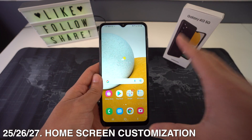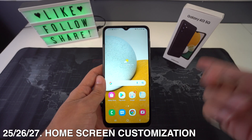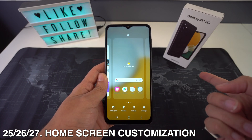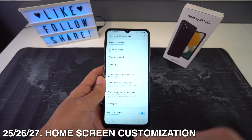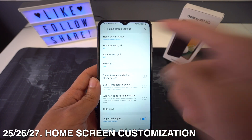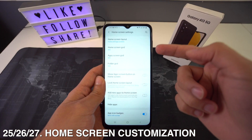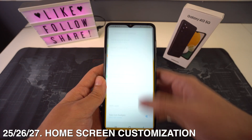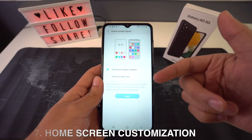If you want to customize the home screen, here are three tricks in one. Just long press on the empty space of the screen and head to Home Screen Settings. Tip 25 is the home screen layout, tip 26 is the home screen grid, and tip 27 is the app screen grids. All of this will help you customize your home screen depending on the size that you prefer.